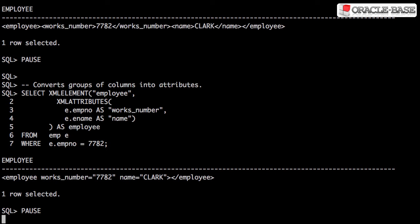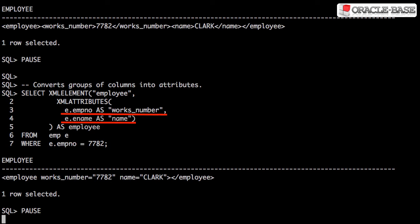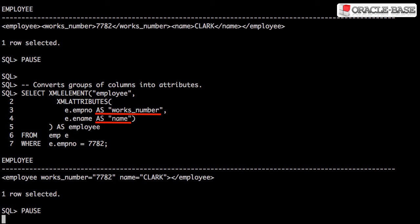The XML attributes function converts column data into attributes of the parent element. The function call should contain one or more columns in a comma separated list. The attribute names will match the column names using the default uppercase, unless an alias is used.